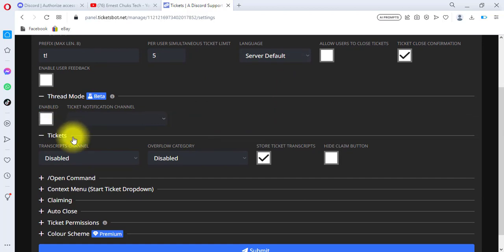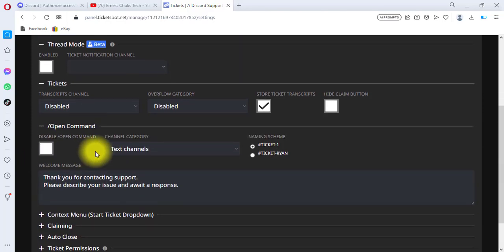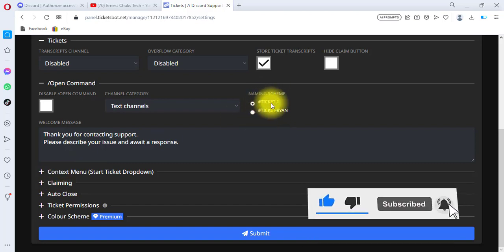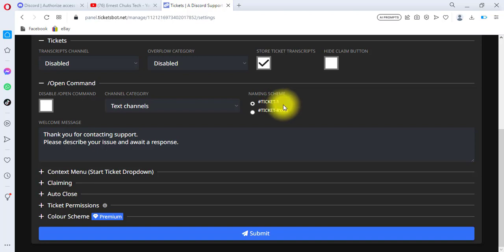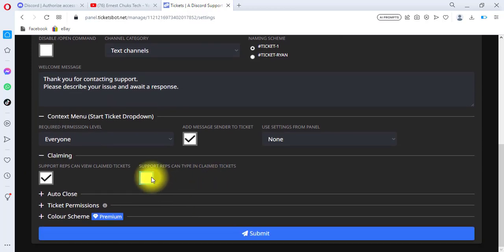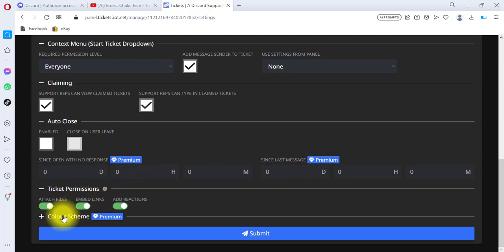I'll expand the open command option and keep scrolling. For the naming scheme I'll leave it so that tickets are numbered ticket-one, ticket-two, ticket-three and so on — as users keep creating tickets the number keeps increasing. I'll click on the context menu, then the claiming option, where support reps can type 'claim ticket.' I'm happy with the auto-close settings as well.